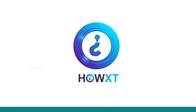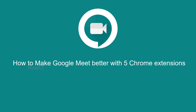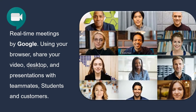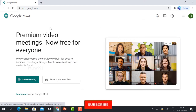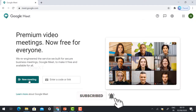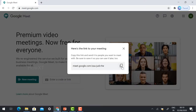Good day to everyone. Today I would like to share how to make Google Meet better with 5 Chrome extensions. Google Meet is a real-time meetings platform by Google — using your browser, share your video, desktop, and presentation with teammates, students, and customers. You need to sign in with your Gmail account. To start a meeting, click 'New Meeting' and you will receive a meeting link you can copy and share.